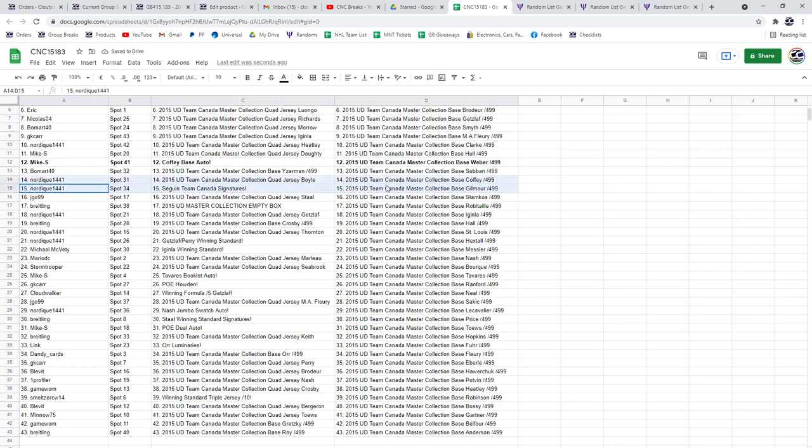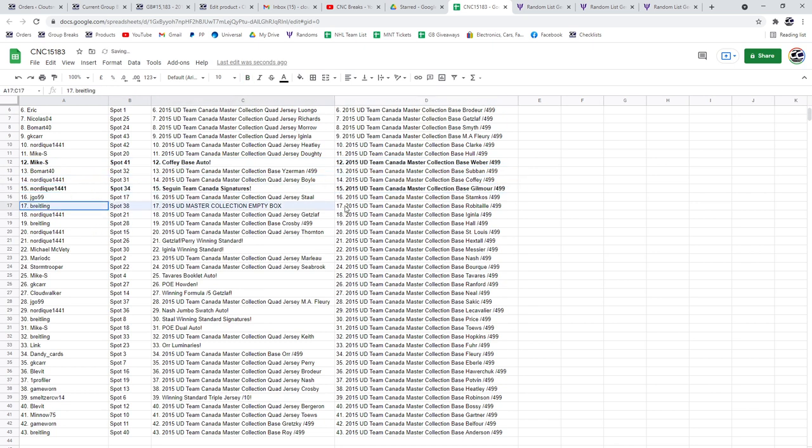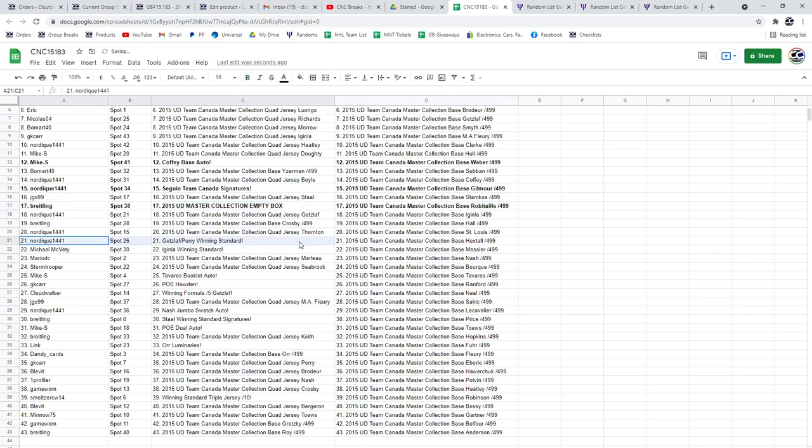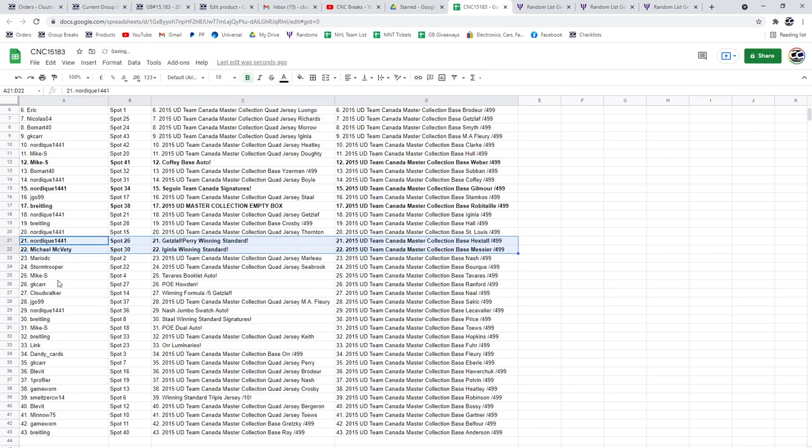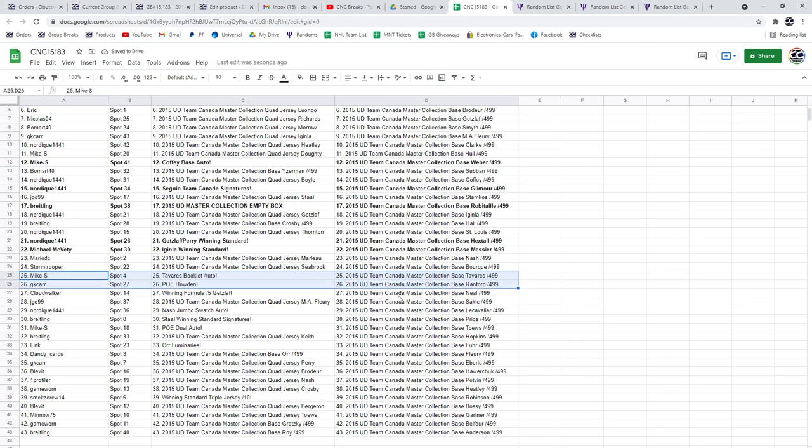Sagan Team Canada signatures for Nordique. The empty box is going to Brightling. Nordique's got the Getzlaf Perry winning standard, and the Iginla winning standard is going to Michael McVeddy. The Tavares booklet auto again to Mike S.